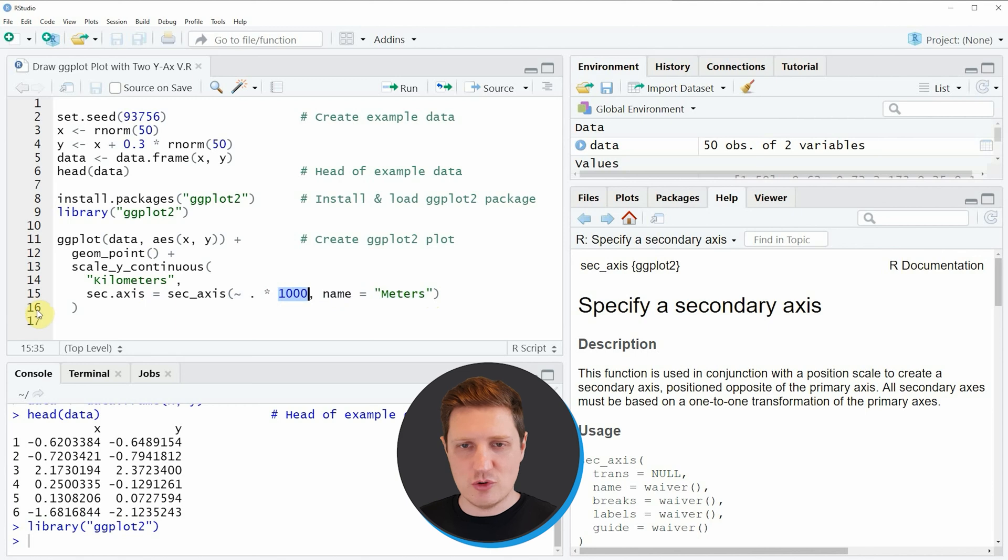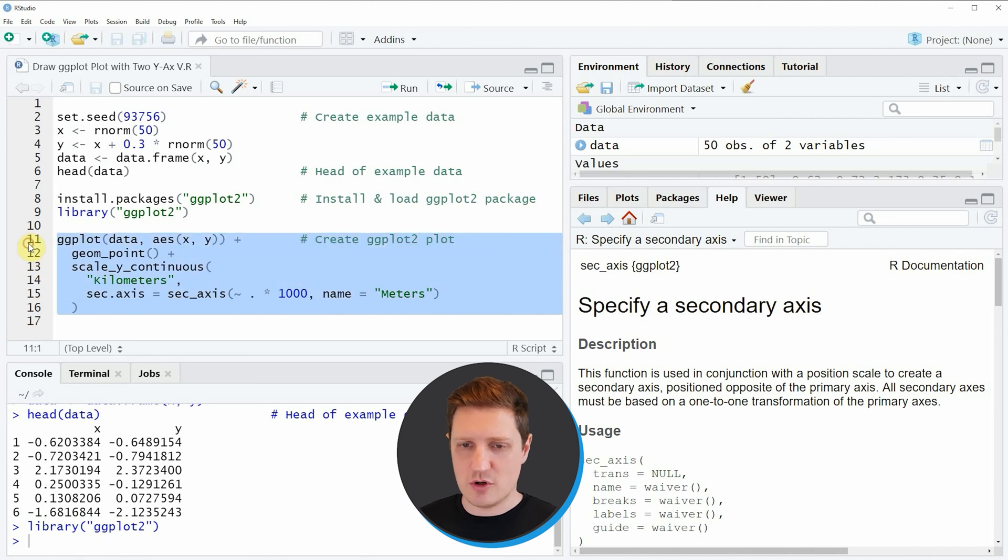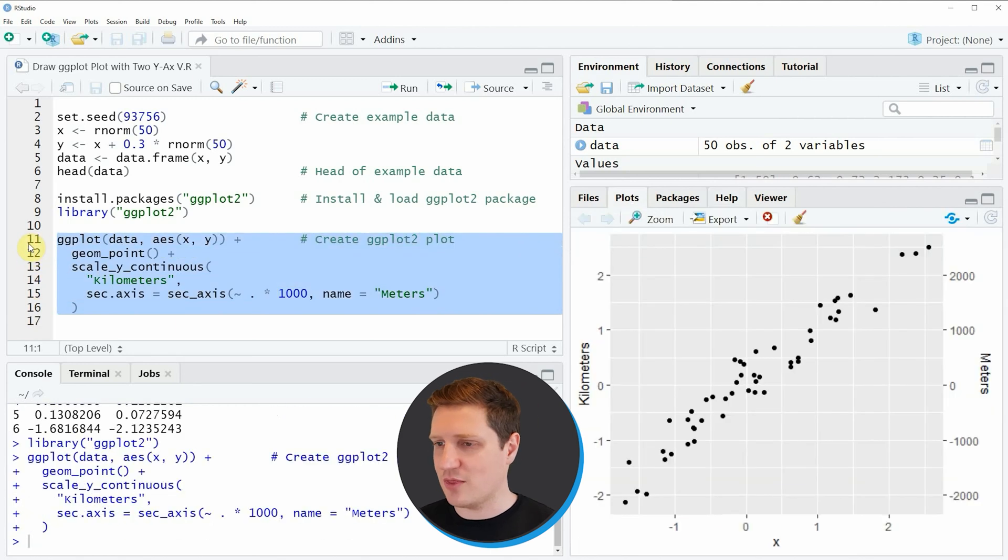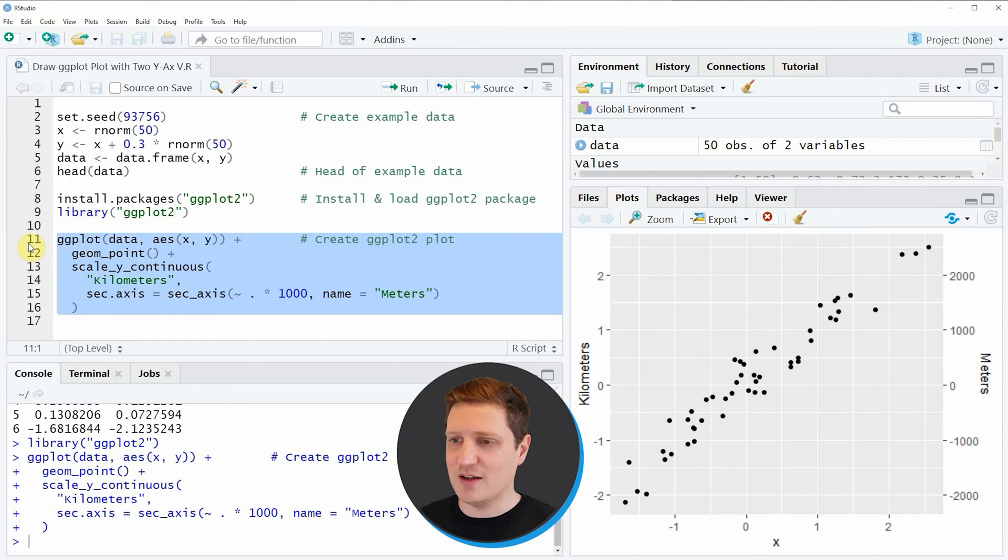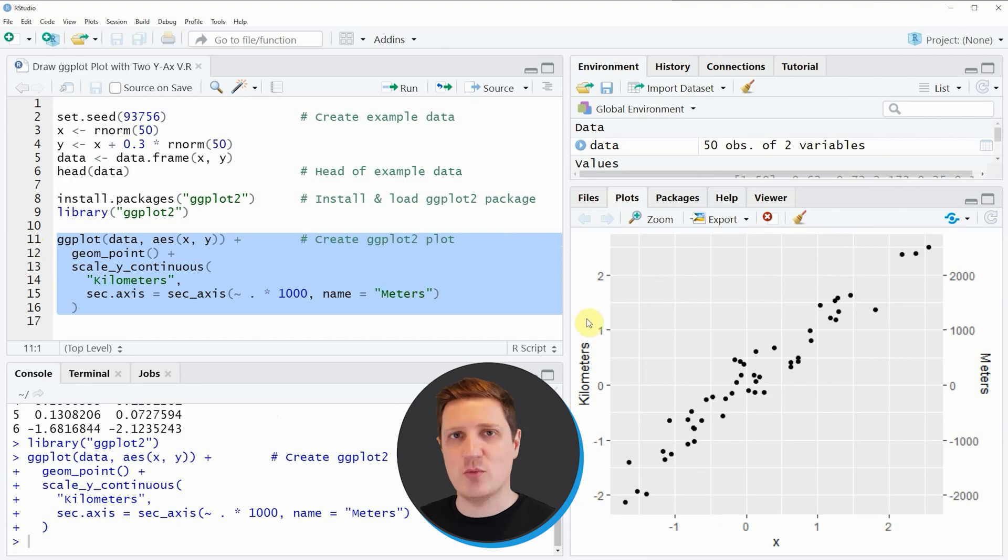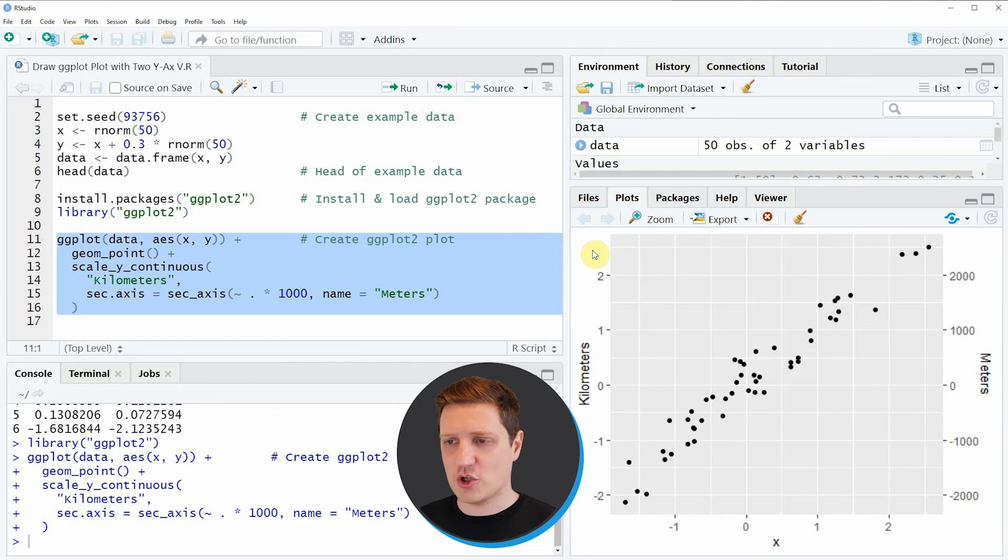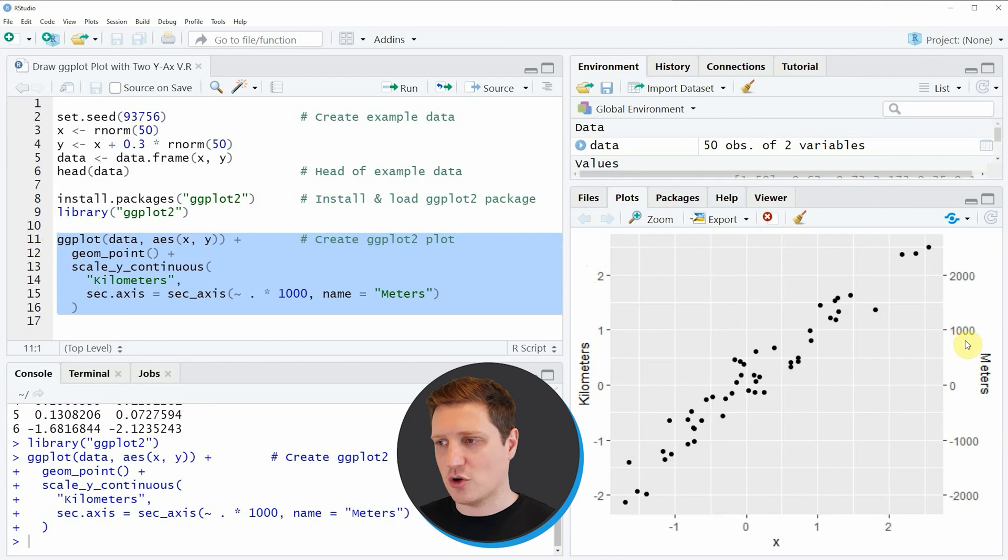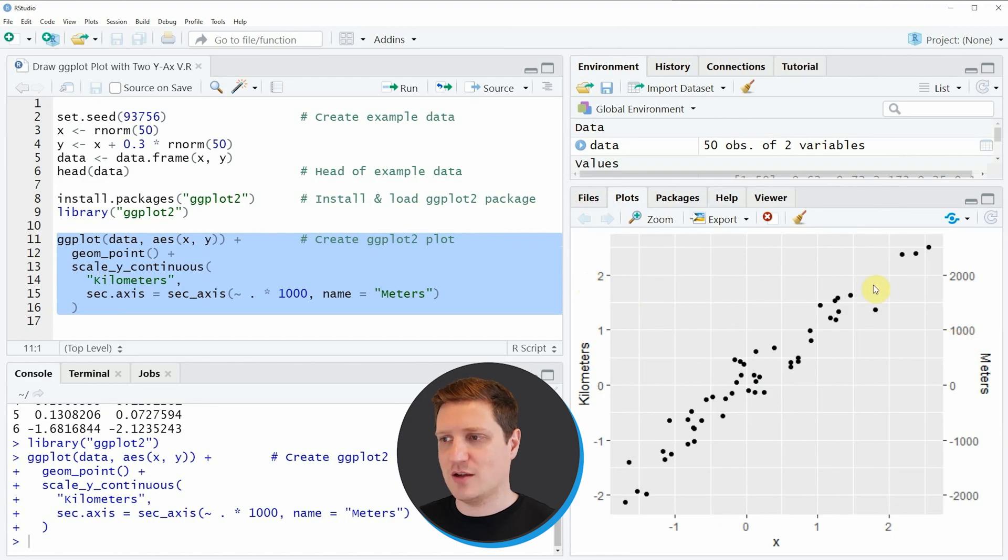So if you run lines 11 to 16 of the code you can see that a new ggplot is created at the bottom right in the RStudio console and as you can see on the left side of our plot we have a y-axis that is showing kilometers and on the right side we have a y-axis that is showing meters and it is showing the values of the left y-axis times 1000.